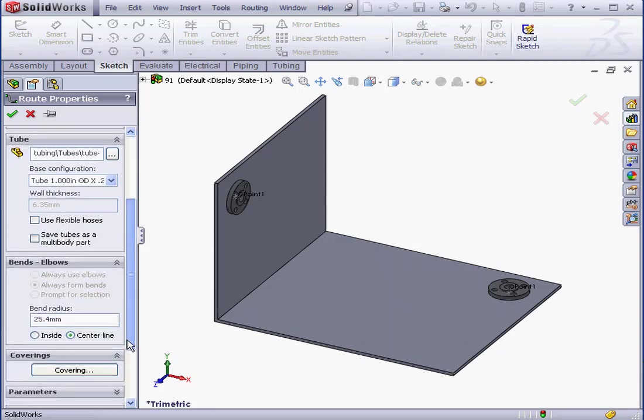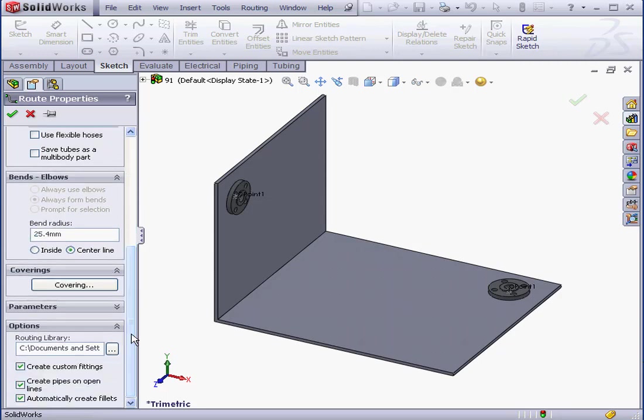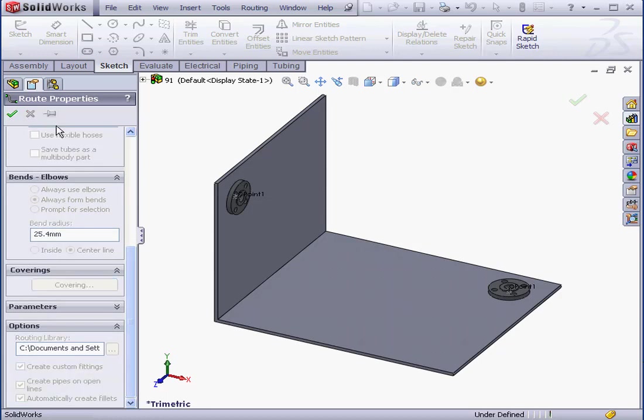Let's scroll down the Property Manager. In the Bends and Elbows section, we can specify the bend radius. Let's go ahead and click OK for now.